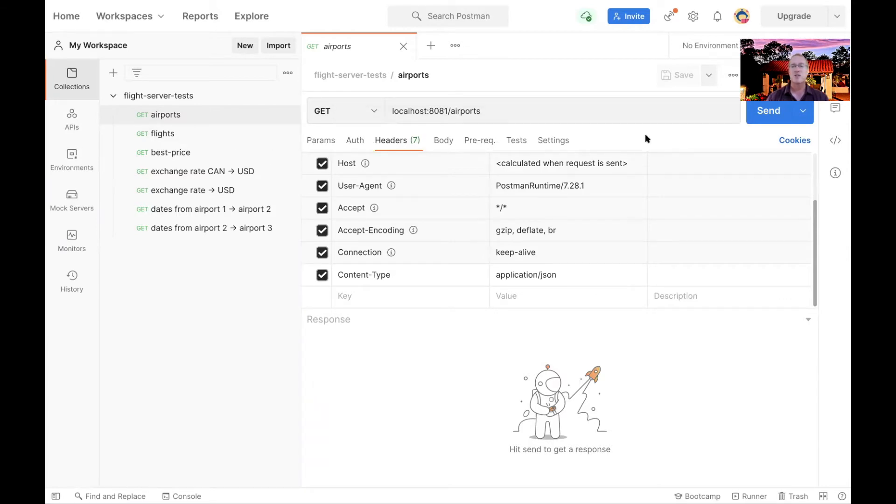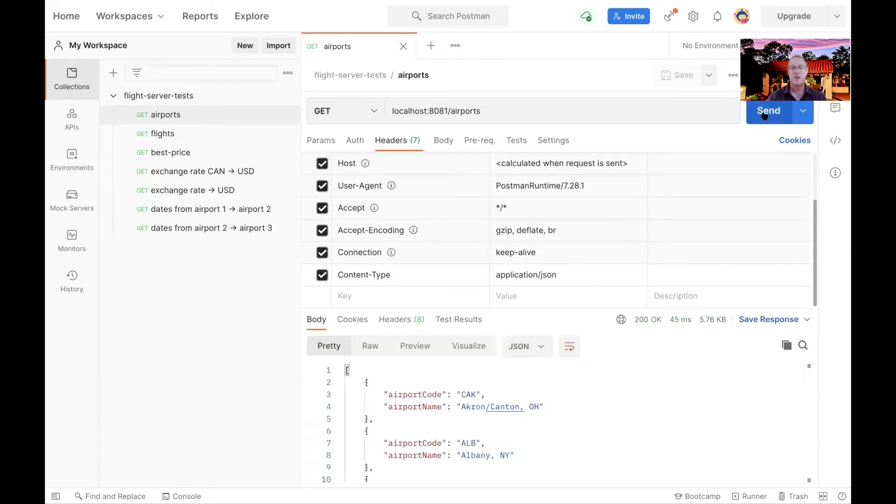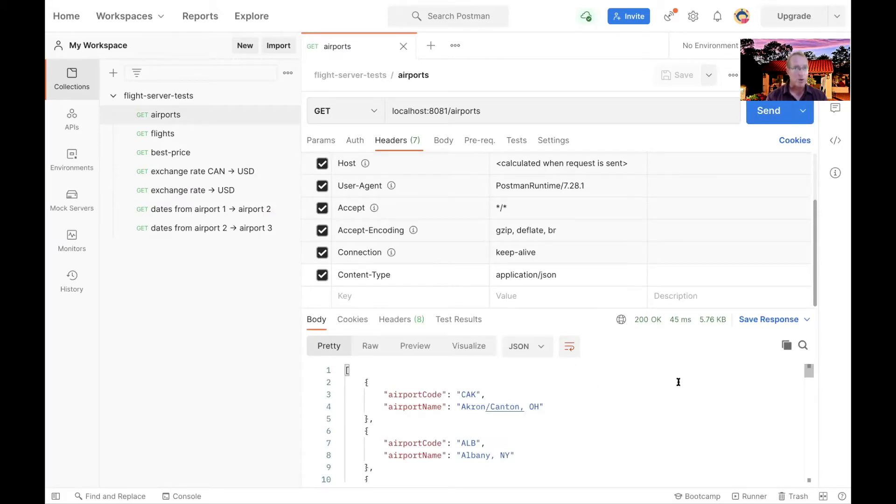Take a look at header information and so on. And then if we choose, we can go ahead and send a request. And you can see here, this just goes ahead.